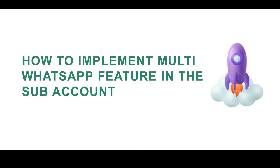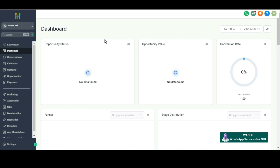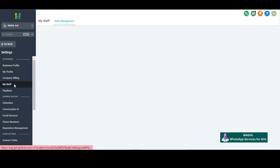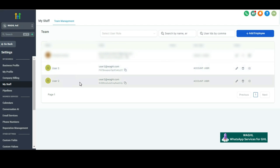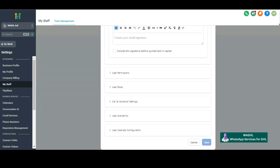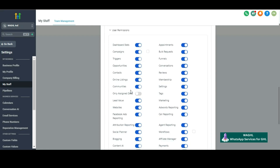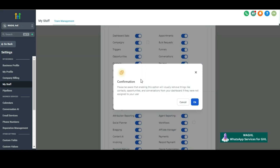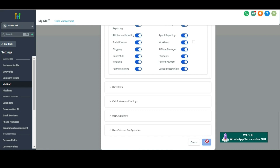Now let us see how you can implement the multi-user feature in a single sub-account. You can have multiple WhatsApp numbers for each user and they can send and receive messages using their own separate numbers. You need to create multiple users within a single sub-account. For that, go to Settings, then go to My Staff. You can see the users listed there. While creating users, ensure the user permissions are set so the user can only see their own assigned data, so users don't get confused by seeing another customer's messages. Enable only assigned data permissions so the user can see only the messages coming to their number.